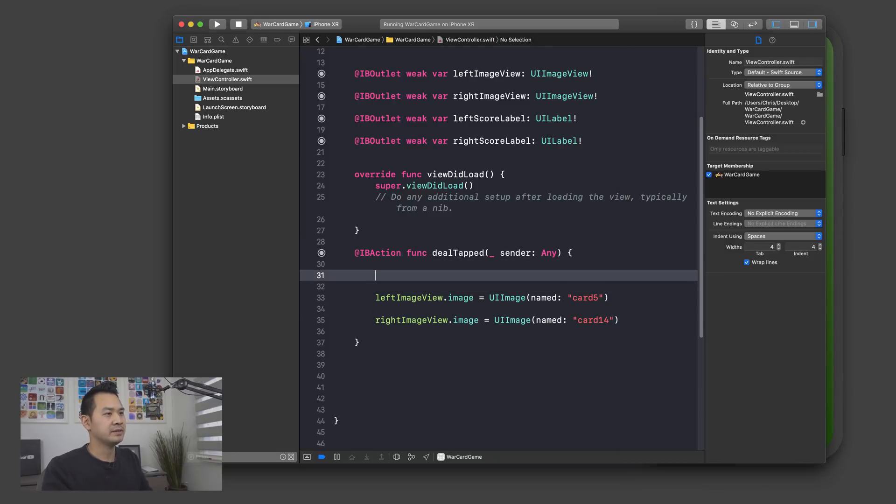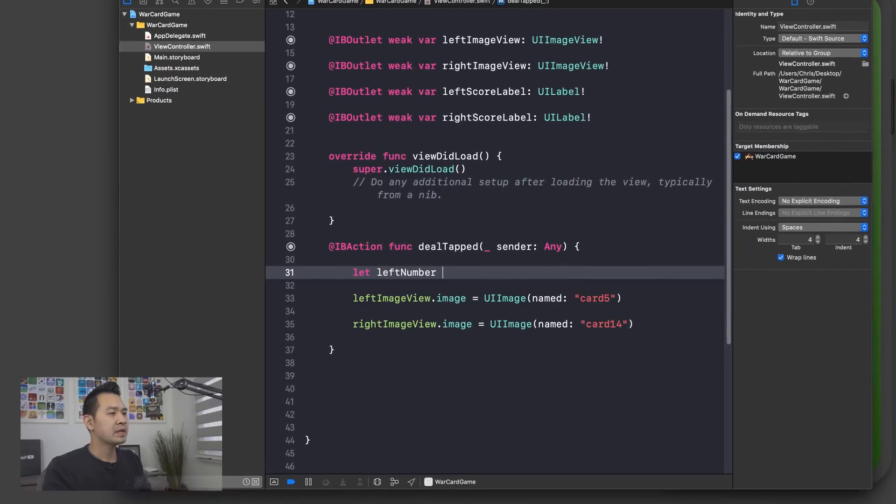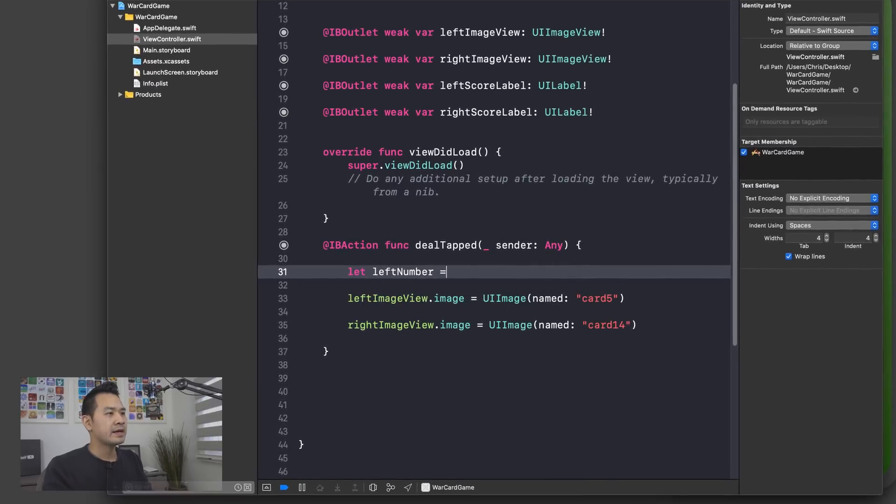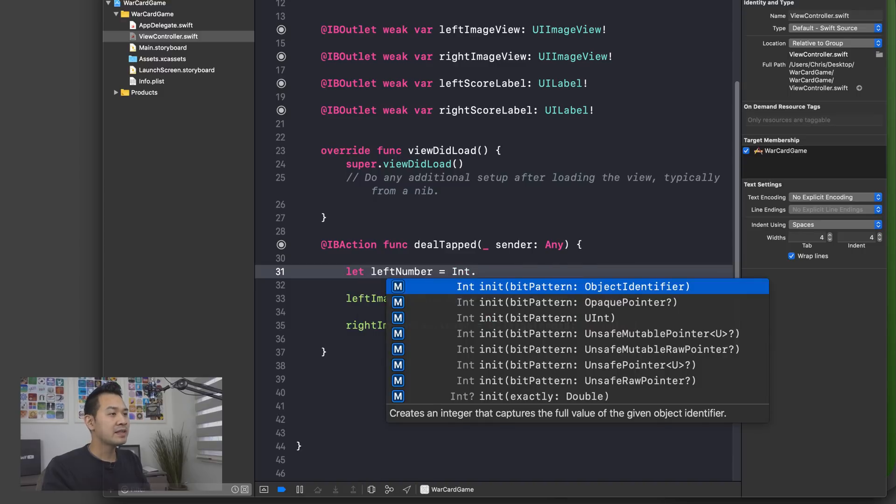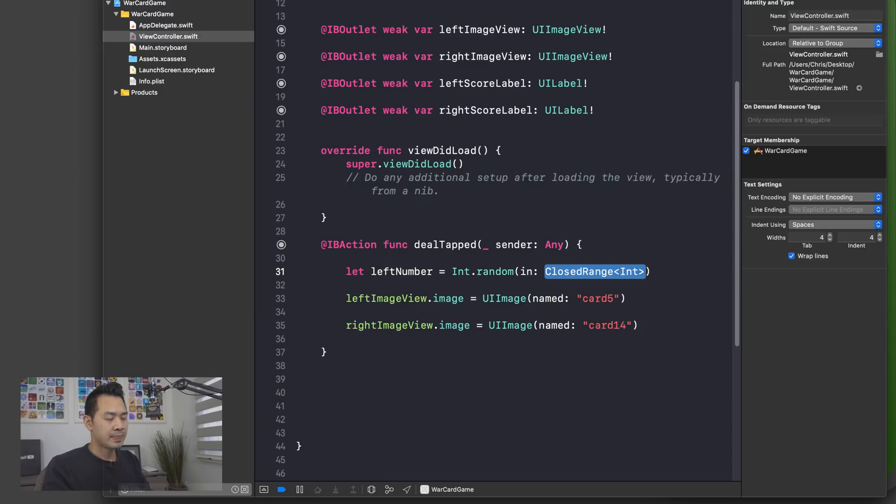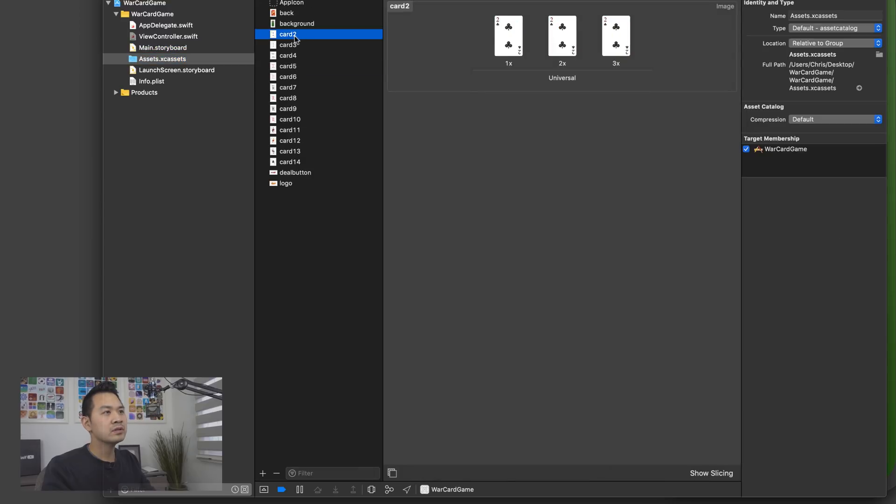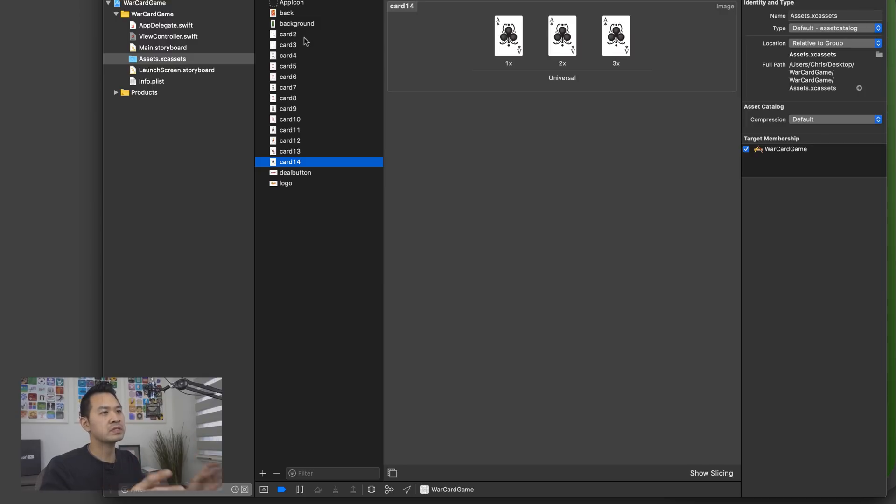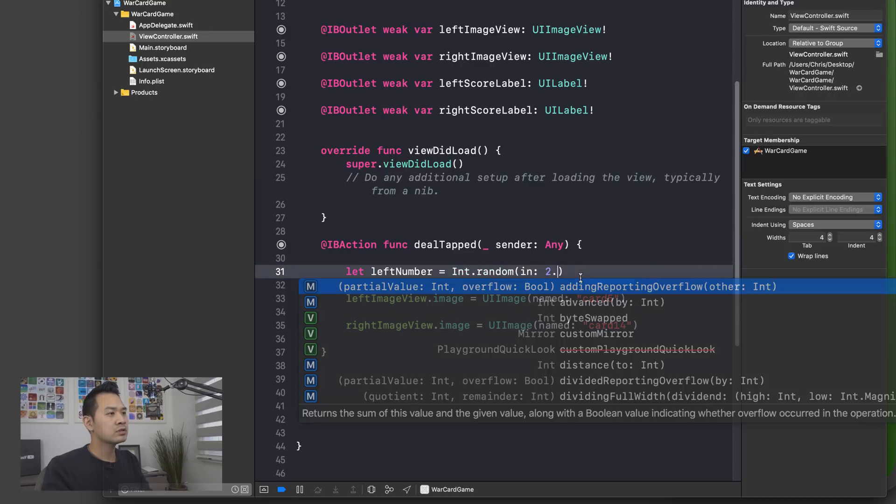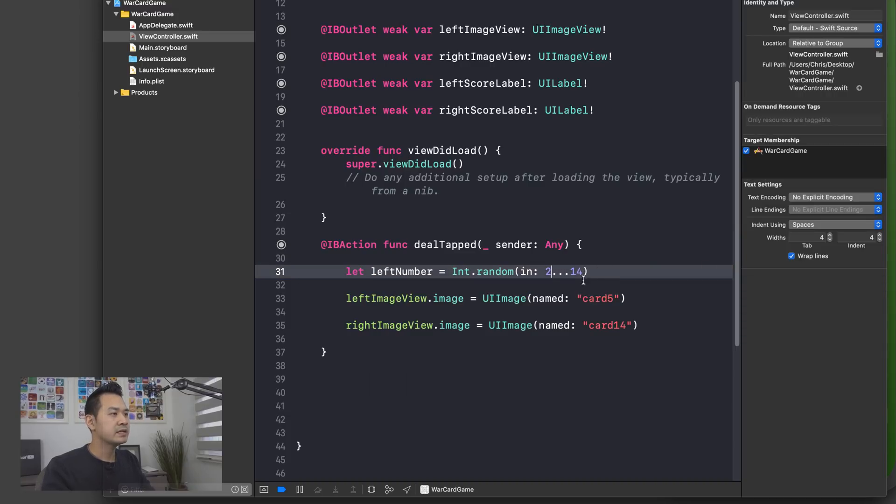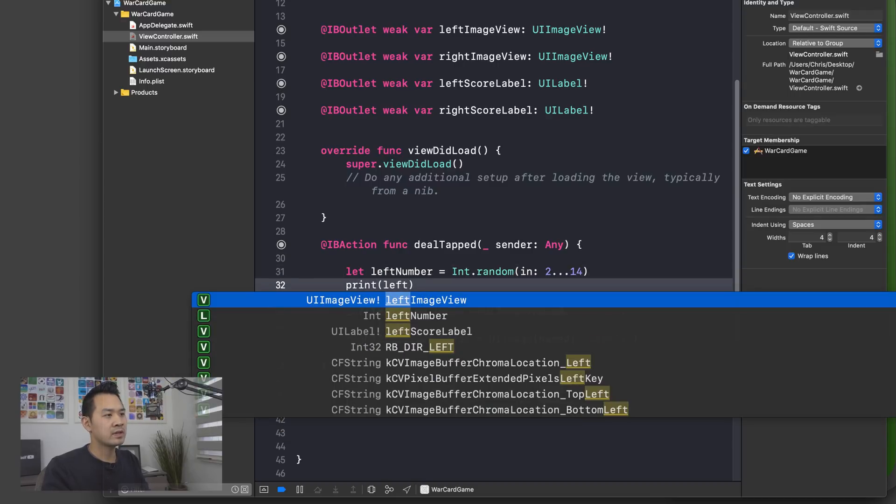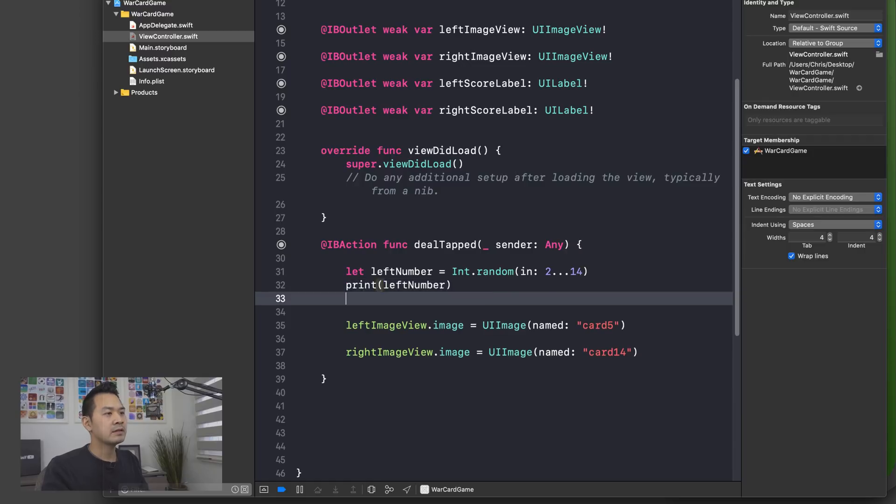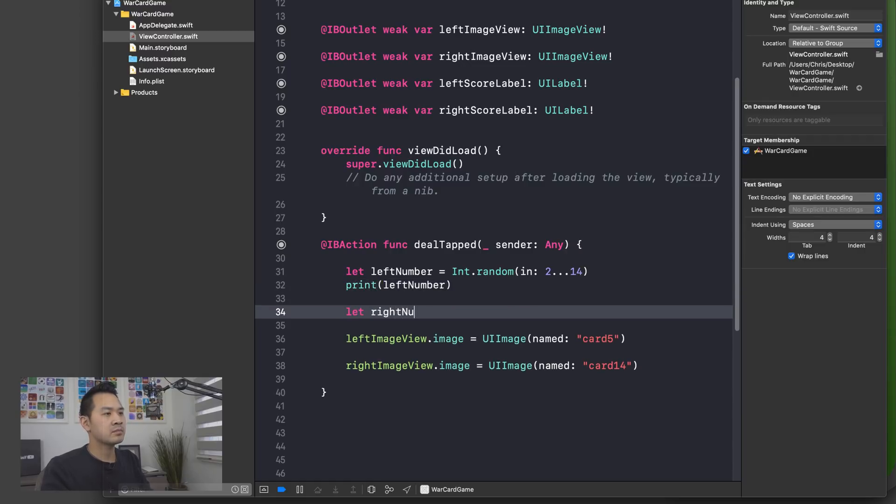So we're going to declare a new constant. Let's call this like leftNumber and the Int data type, it's actually got a method called random that we can use. Right. And we can specify a range and we can say the lower range that we have, let's see, is two and the upper range is 14. So we want to specify a range between two to 14 inclusive. We're going to go here and we're going to type 2...14. No spaces like that. And we are going to then print the left number. All right. Now let's do the same thing with right number.